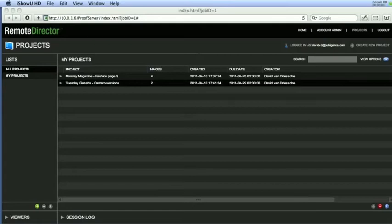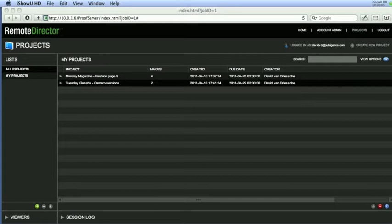Good morning. In this short movie I would like to show you how easy it is to compare different images inside Remote Director.